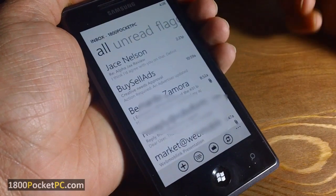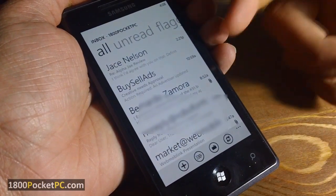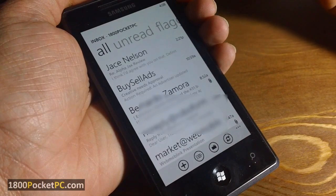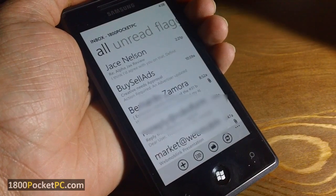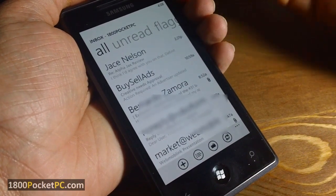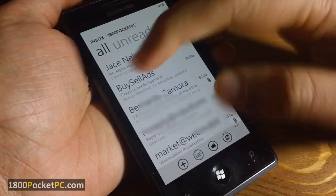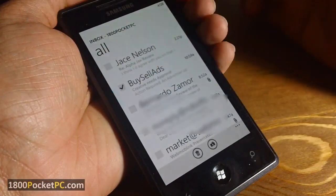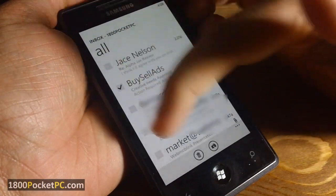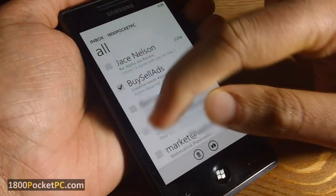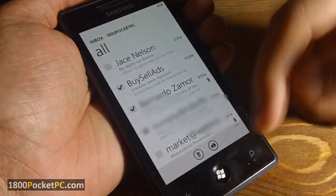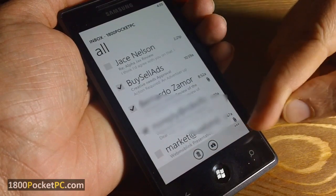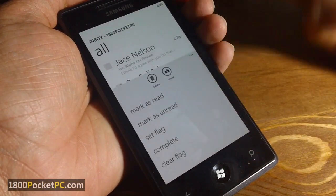Now I'll show you how to delete multiple emails or mark multiple emails as read or unread. To the left side of your email, just click on the left side and that should bring up the multiple selection menu. You can click on multiple emails and then move them to a different folder, delete them, or click the three dots to bring up more options.